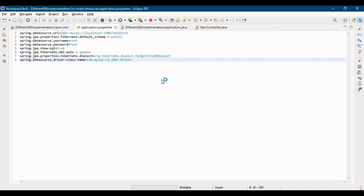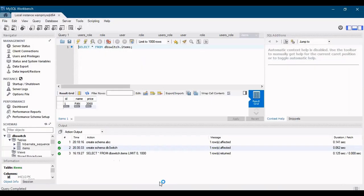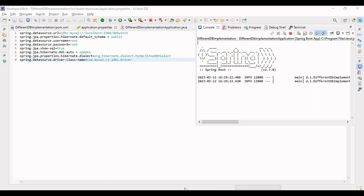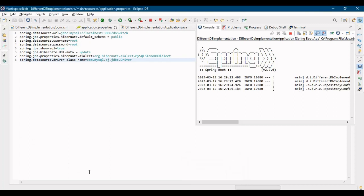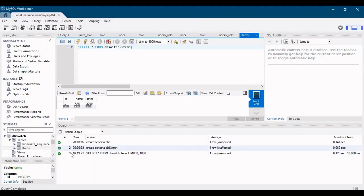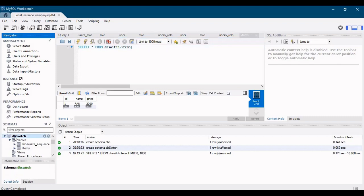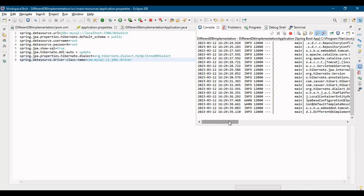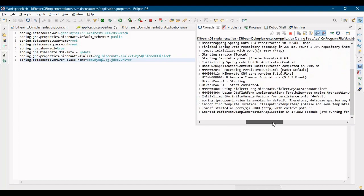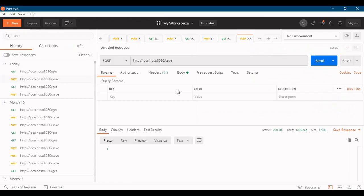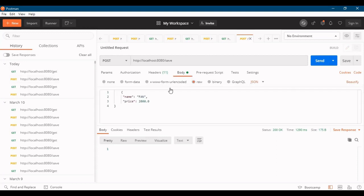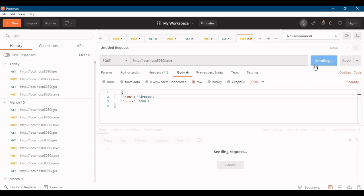Let me run the application. But before starting your application, just check that you have a database schema called DB switch in your MySQL. So there should be a schema defined already for DB switch. The server has started. Let's go to Postman and hit the save call - save call for AirPods, price is 2000. Let me send this call.